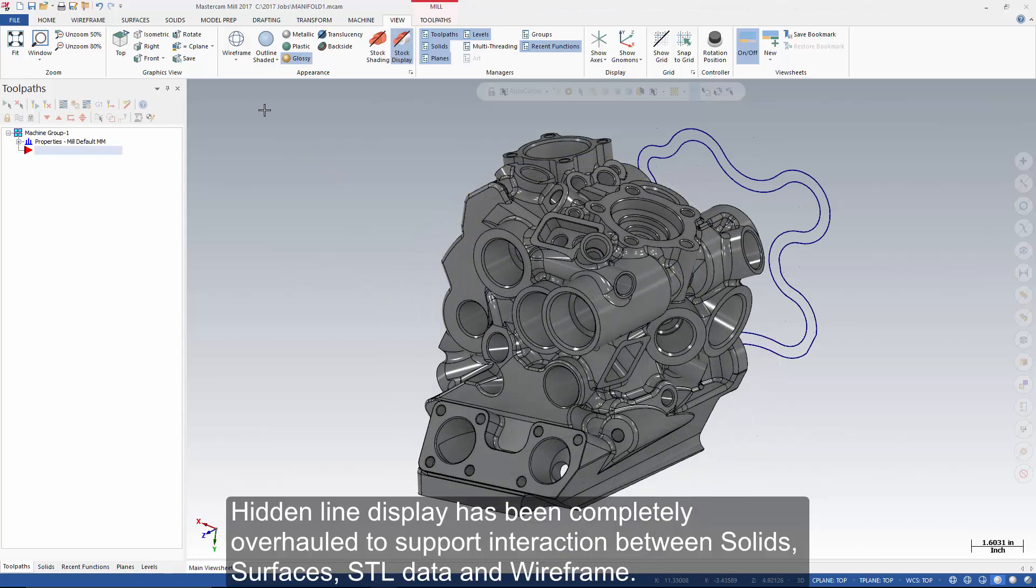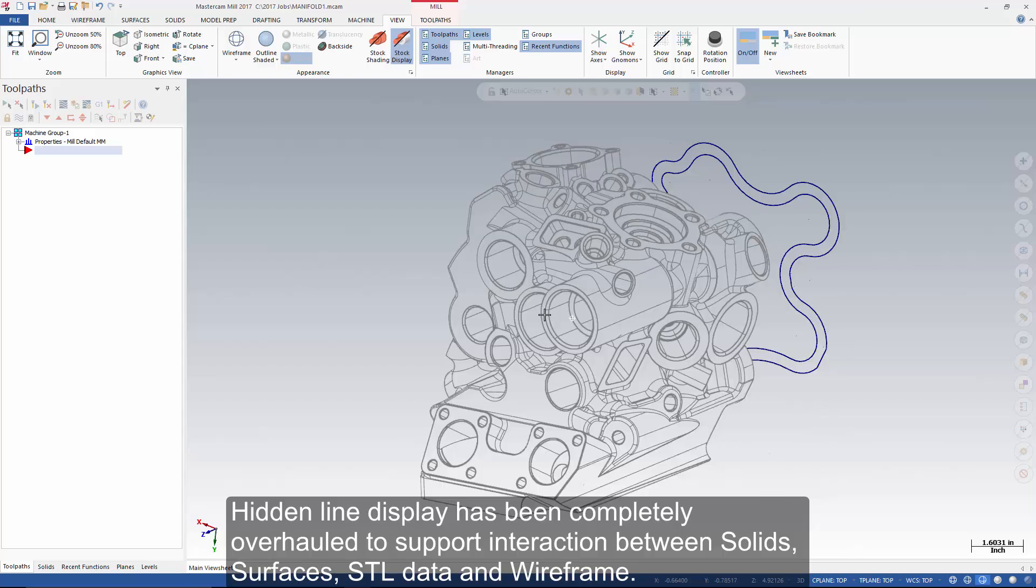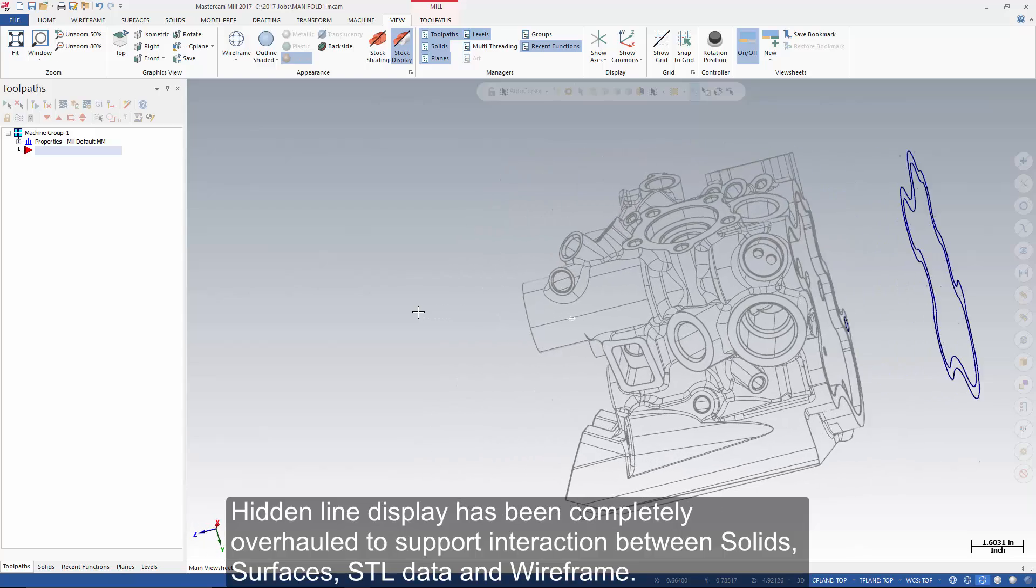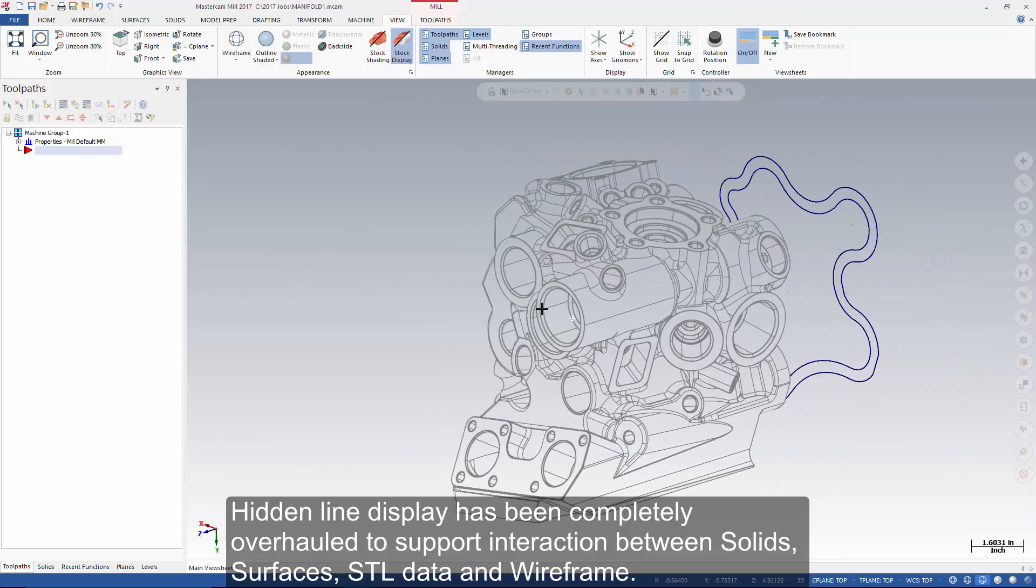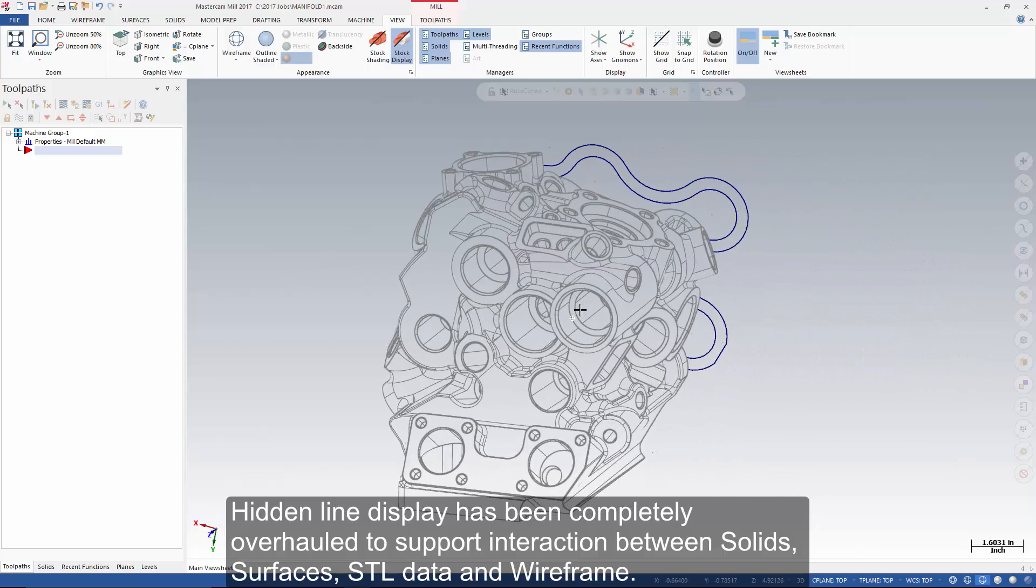Hidden line display has been completely overhauled to support interaction between solids, surfaces, STL data, and wireframe.